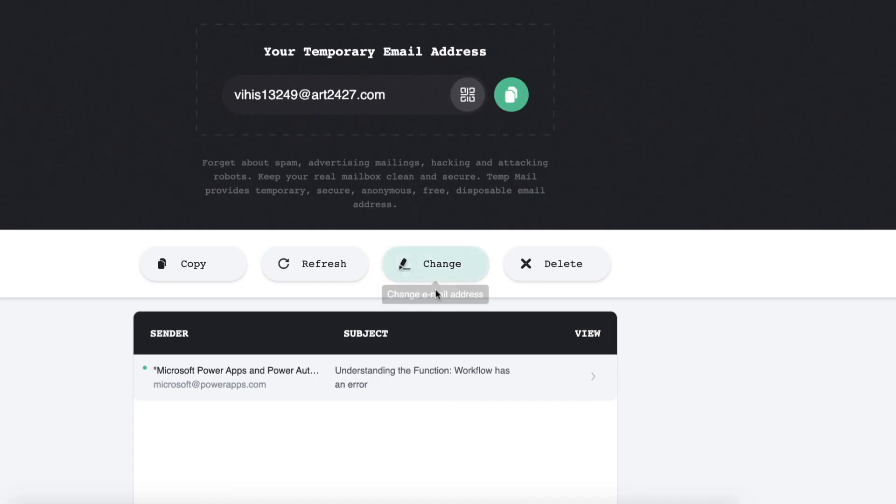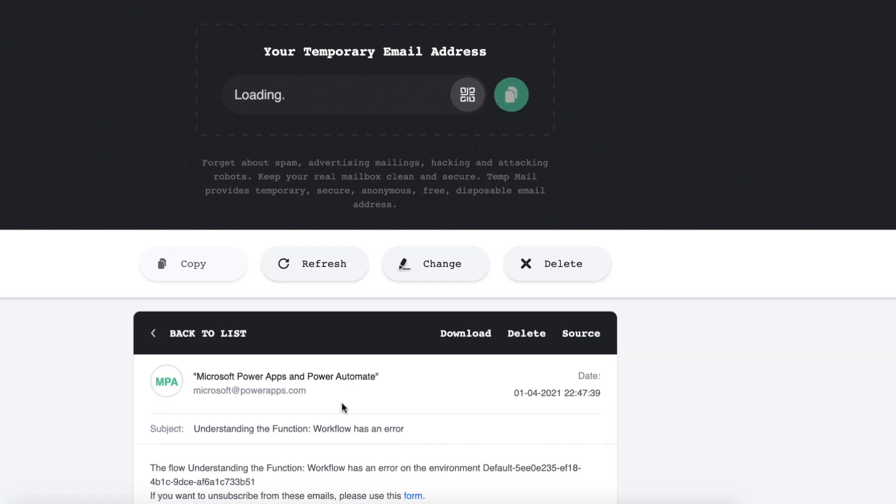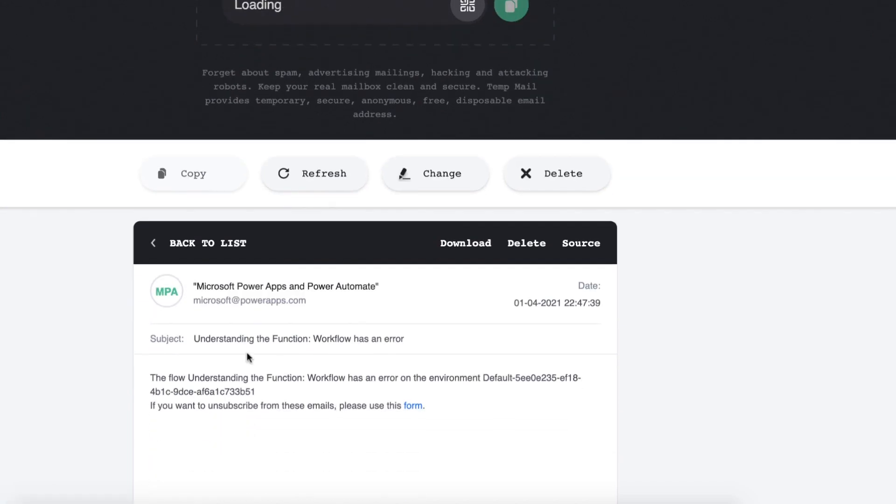So if I open our temporary email here and just open the email you can see that the subject contains the understanding the function workflow and then we have the body with the environment information as well.